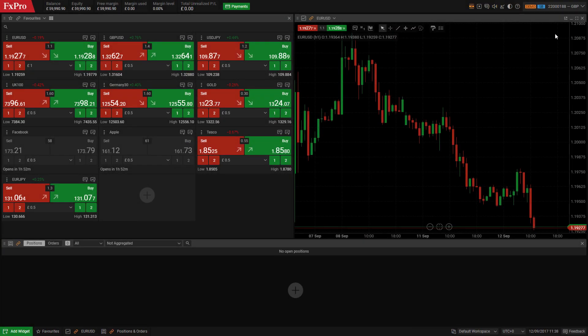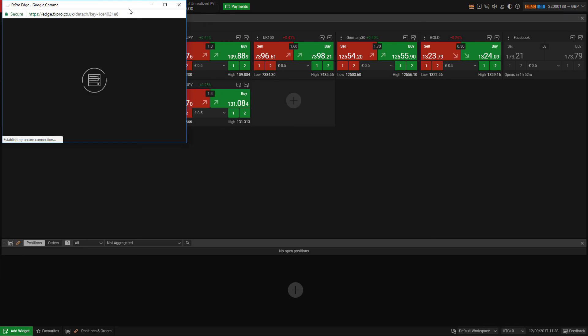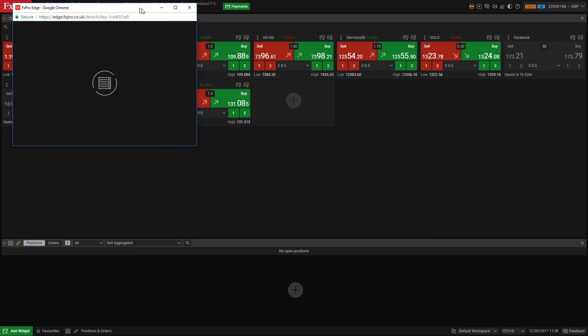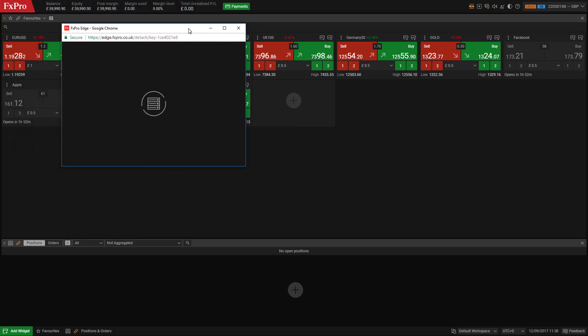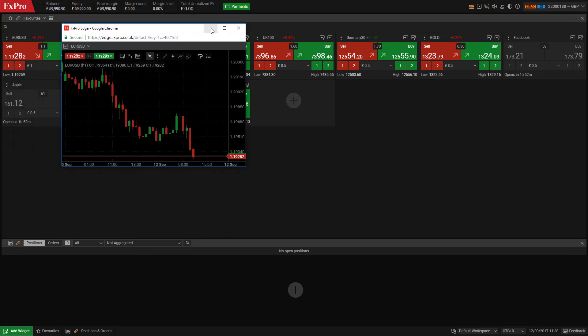To keep an eye on the market while working on other screens, simply click here to detach the window and drag it anywhere you wish.